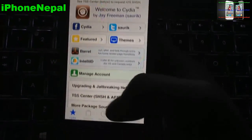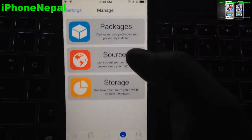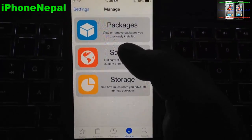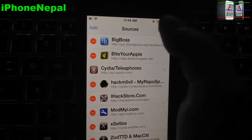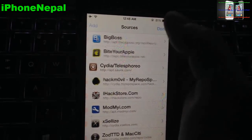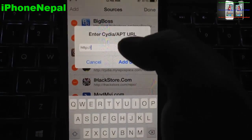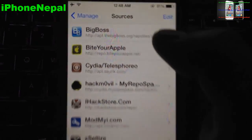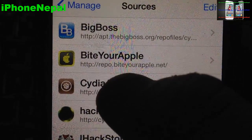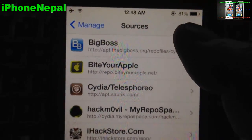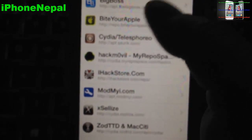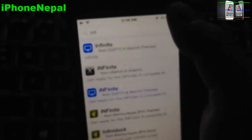Once you're in the main screen of Cydia, tap Manage, then go to Sources. To add a source, tap Edit, and it will pop up. You have to add the source called "repo.bity apple.net". Once you add it, it will appear in your sources list.